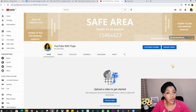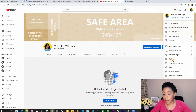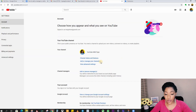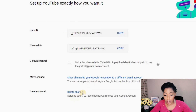Here I'm on the channel I want to delete. The first thing you want to do is click on your channel icon up here, scroll down to your settings, view advanced settings, and then down here you can see 'Delete channel'.